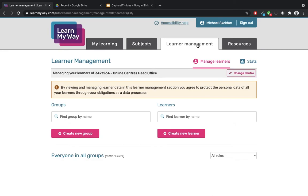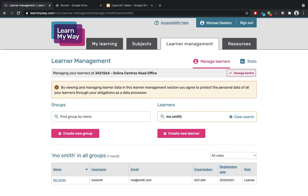Once the page loads, start by selecting the learner you're recording details for. I've created a fictional learner called Mo Smith and I'll use the search feature to find that record. When you type the name in, you'll see it appear at the bottom of the screen. If you can't find the learner when you search, you can create an account for them using the Create New Learner button, but you should ensure they're aware you're doing this.